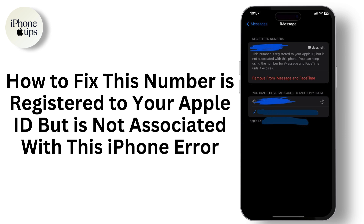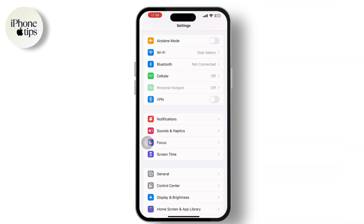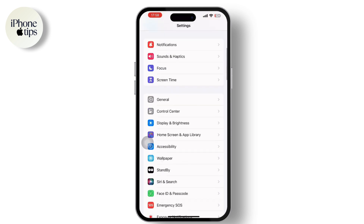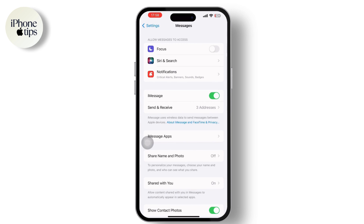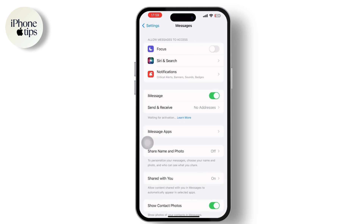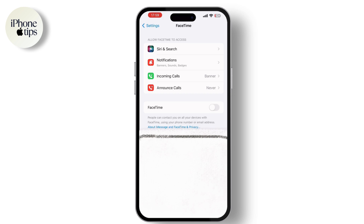First, open the Settings app on your mobile device, then scroll down until you find the Messages option. Once you're inside Messages, you will see the iMessage option — toggle the switch off and on to reset iMessage. After that, go back to Settings, tap on FaceTime, and do the same — toggle it off and on.